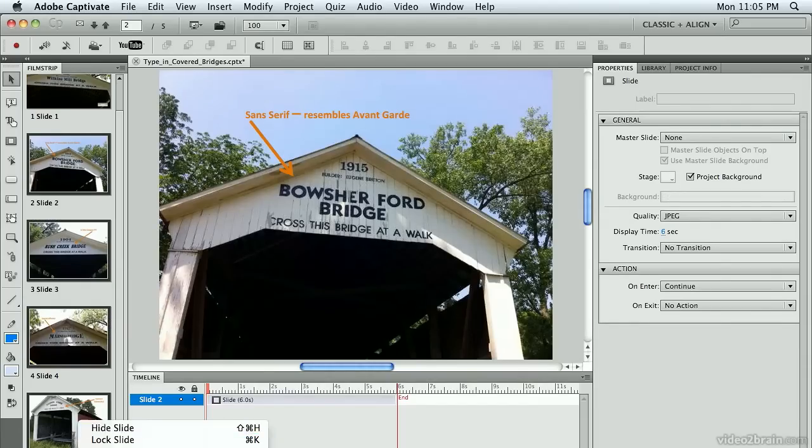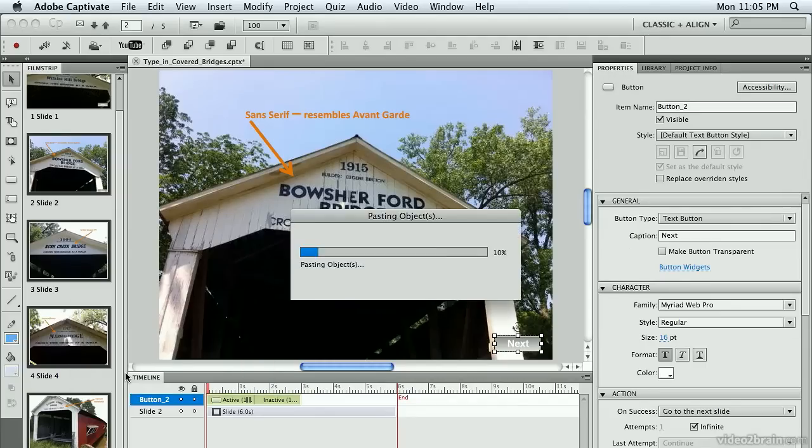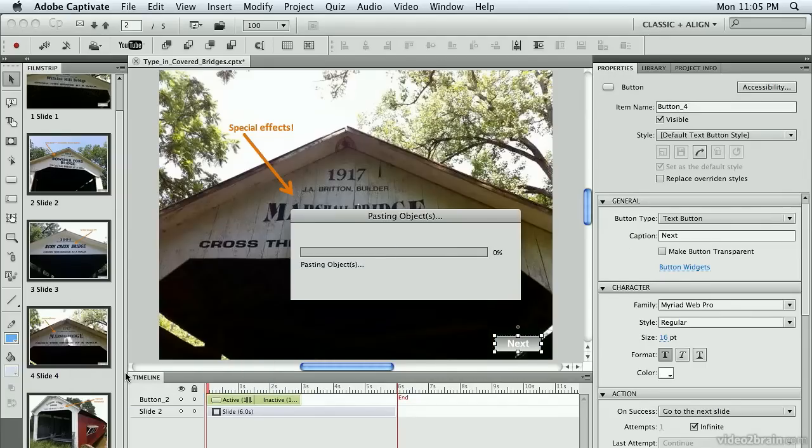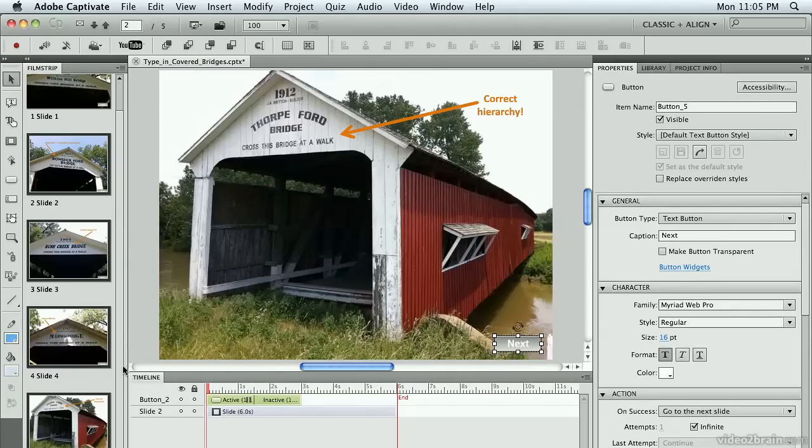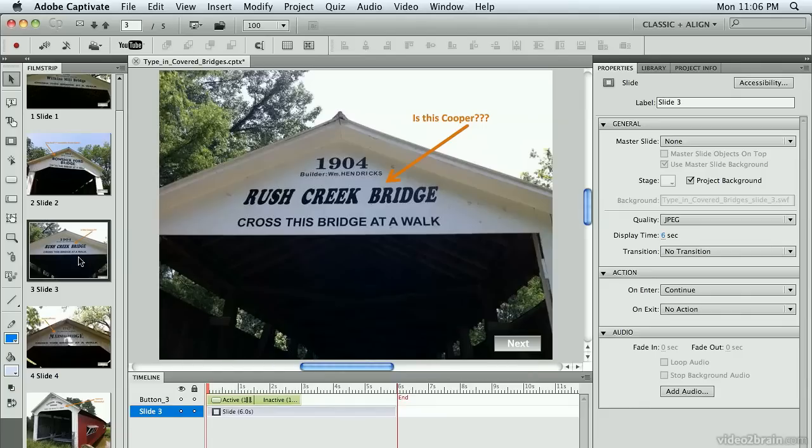And Captivate's putting that same button on every slide in the exact same spot. Again, we don't have to redo things if at all possible. We certainly don't want to do double work.